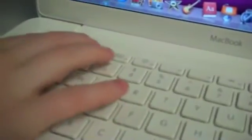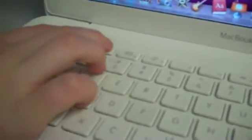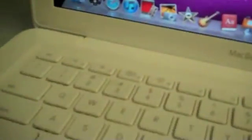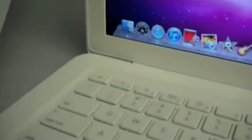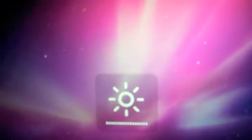If you tap these keys, F1 will make the screen darker and F2 will make the screen lighter. We will demonstrate how the screen is getting lighter and darker. We are tapping F1 and the screen is getting darker. Now we are tapping F2 and the screen is getting lighter.